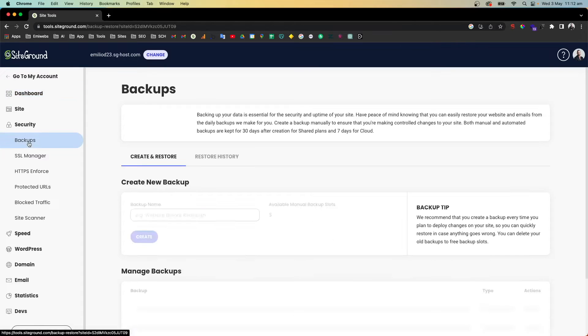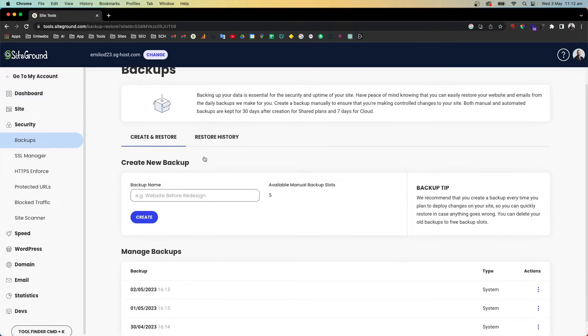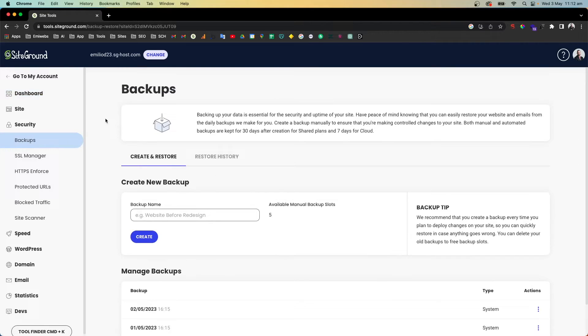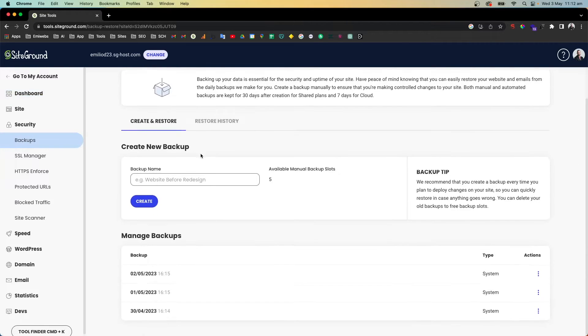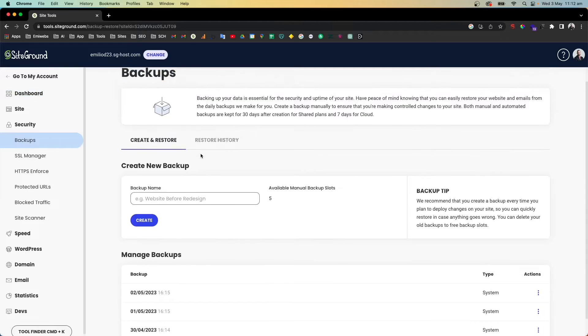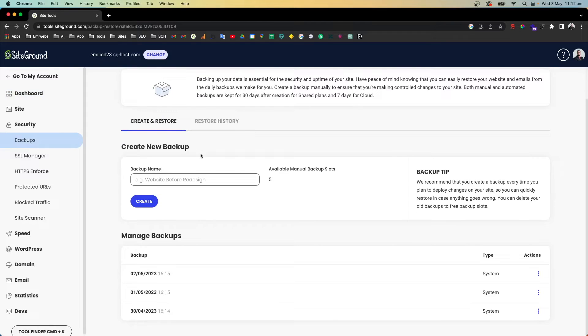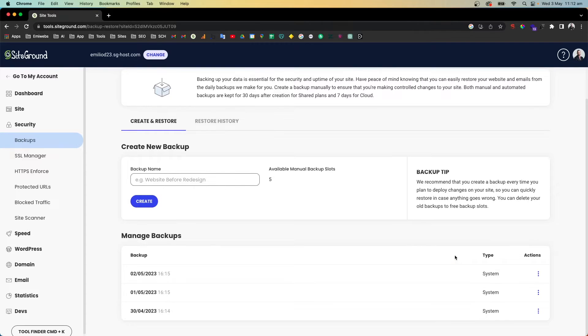Here in the Backups section. The good thing about SiteGround hosting is it provides daily backups from your website. The only thing you need to do is go and select which one you want to recover and go to Actions.